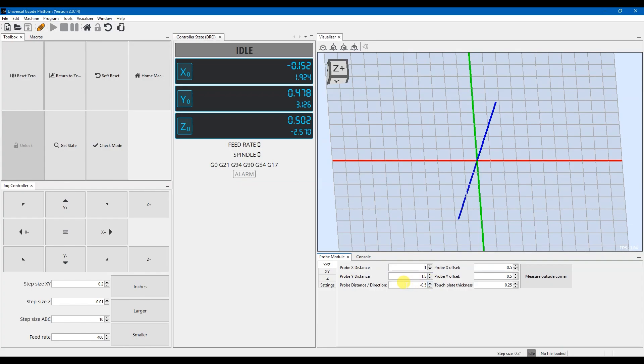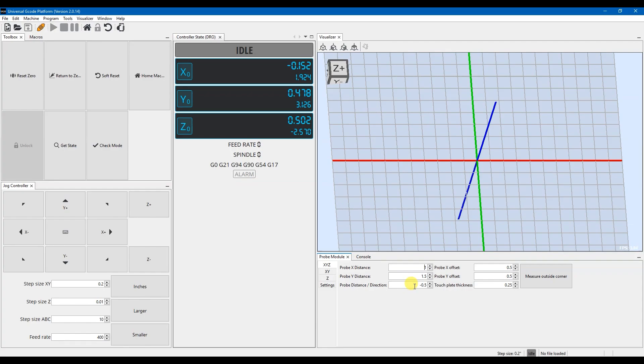This right here is our probe distance direction. This is for the Z. So when you set up your probing operation, you'll want to jog over to where your probe is at, and you'll want to jog so that you are about 0.5 or less above the surface of your probe. You could set this higher, but the important thing is you want to be within the distance that you set here.